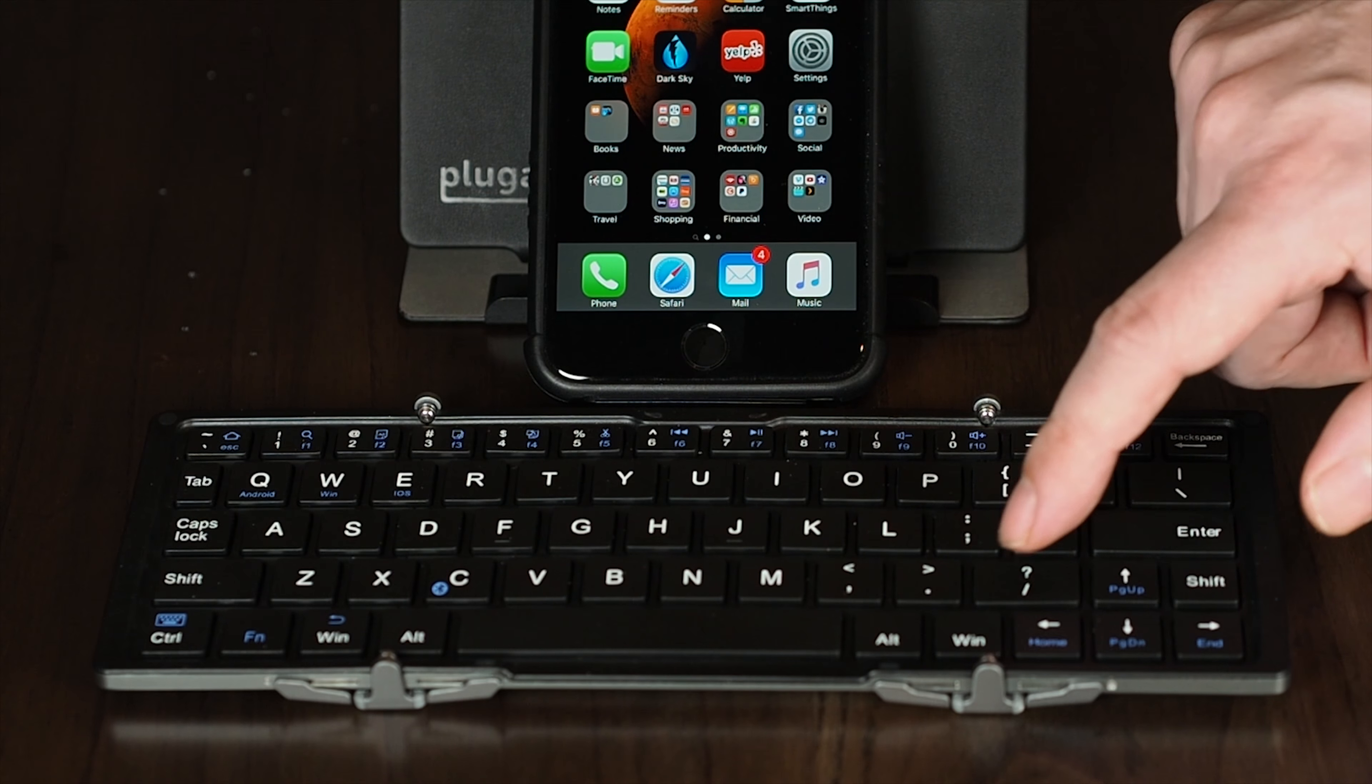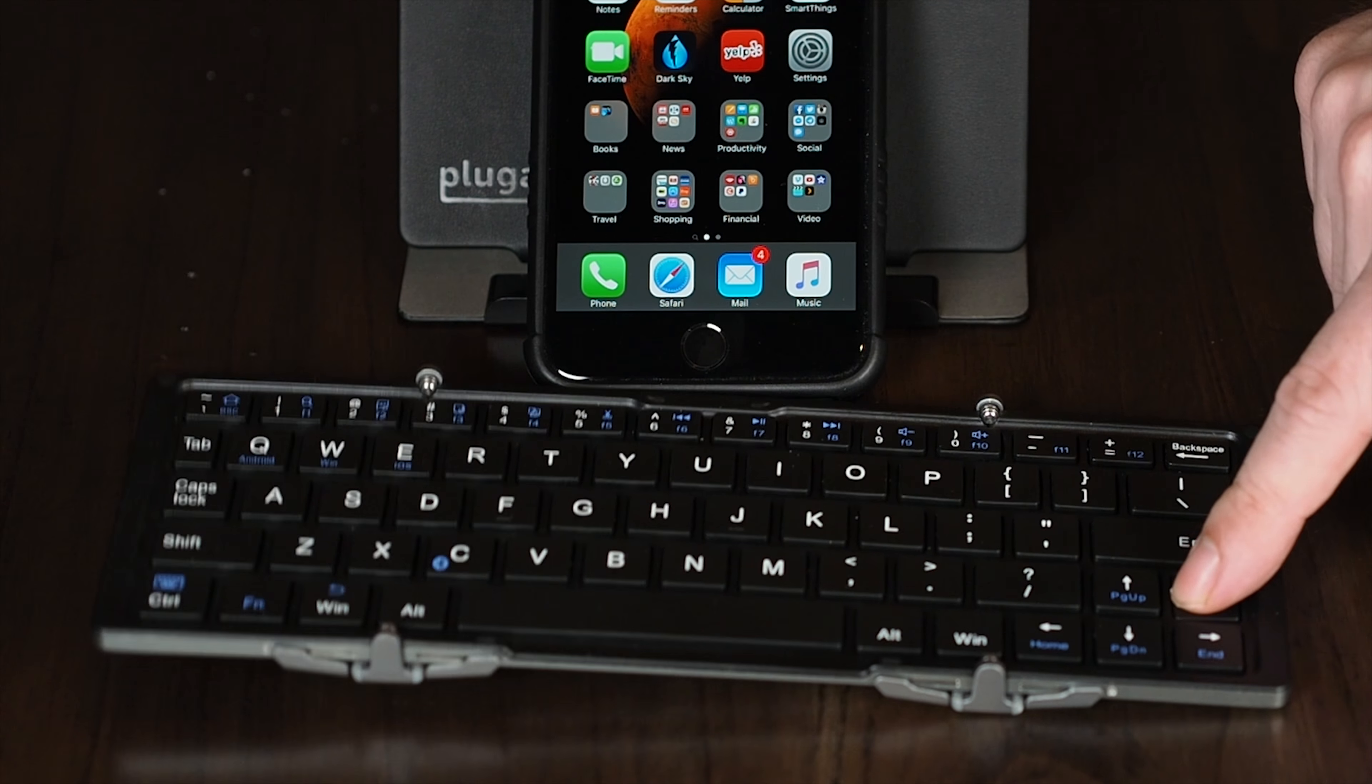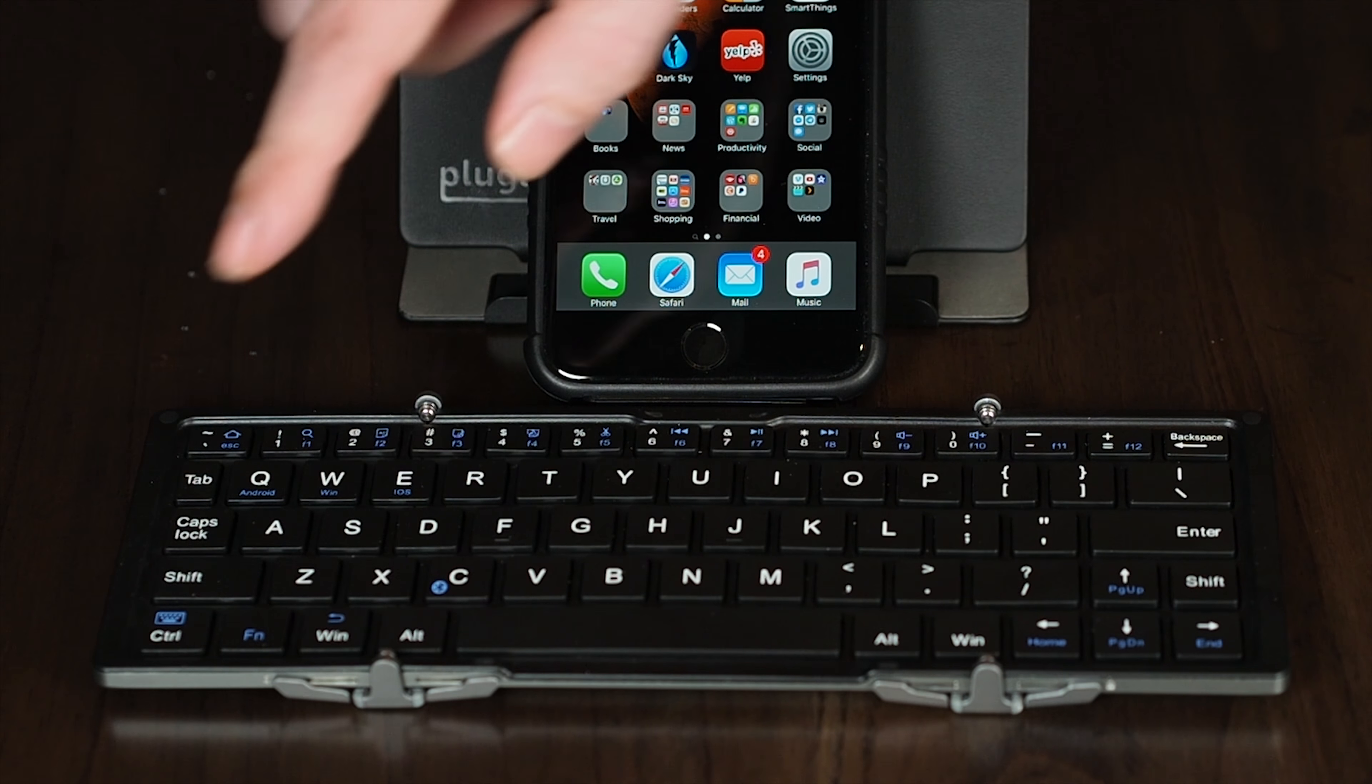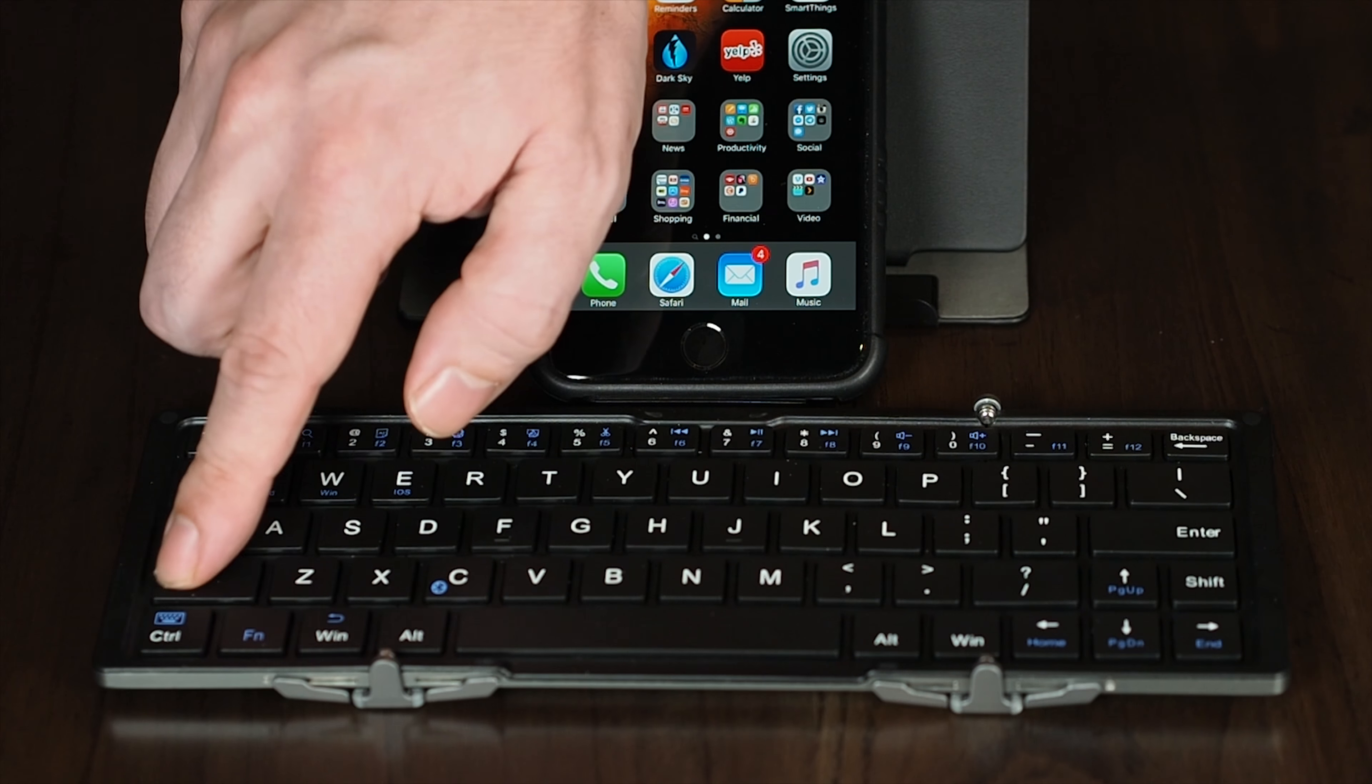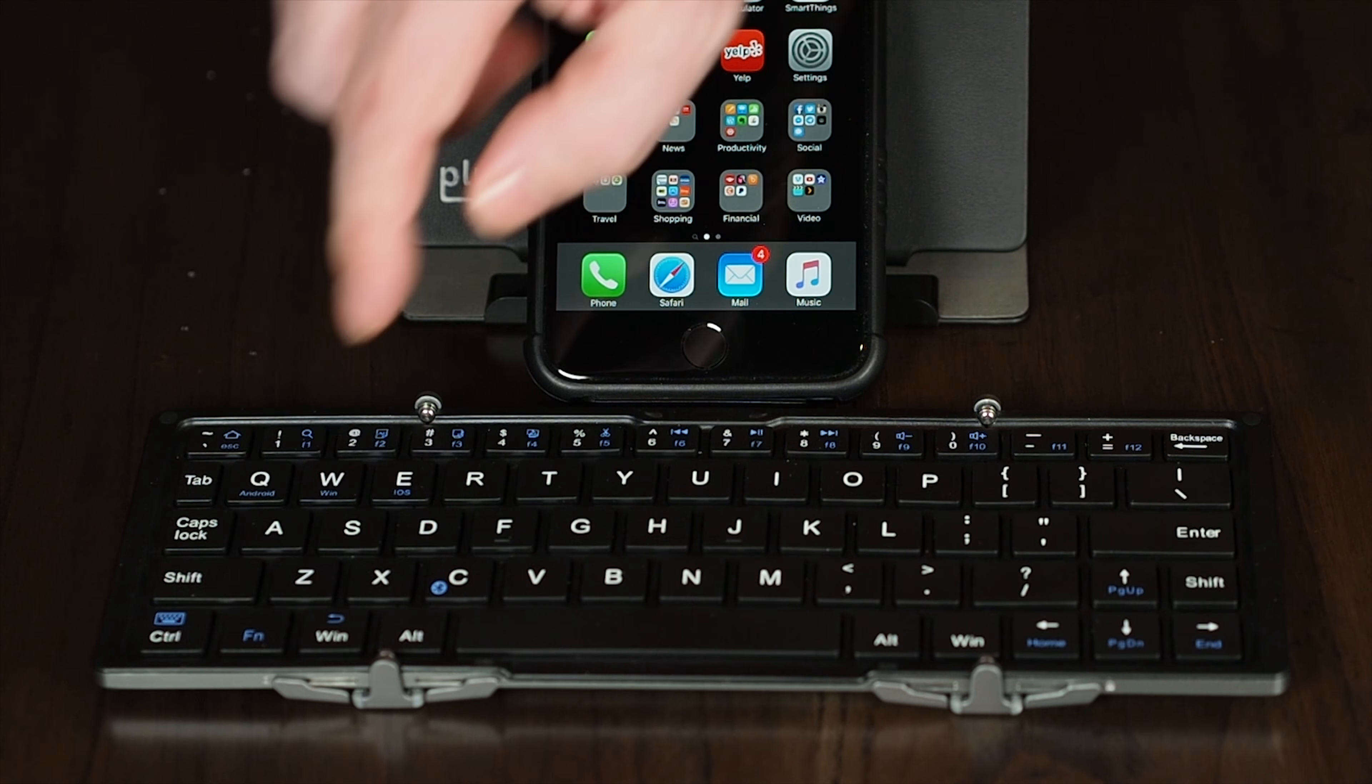So what are the downsides? The biggest problem is the way the unit sits on its two hinges when open, which leaves either end unsupported. So whenever you hold down the shift key, the keyboard seesaws up.